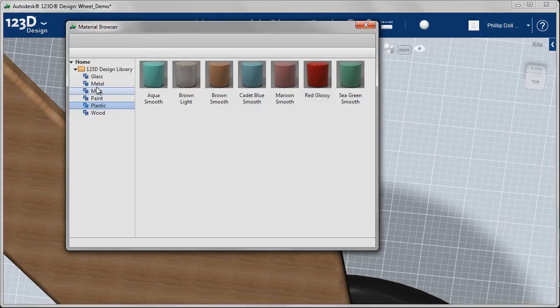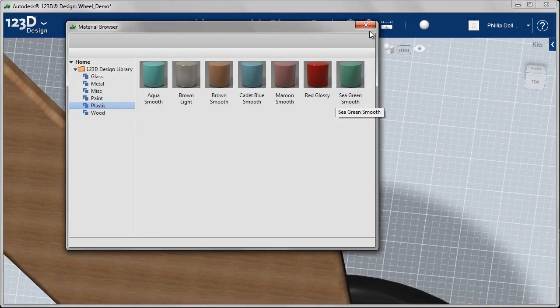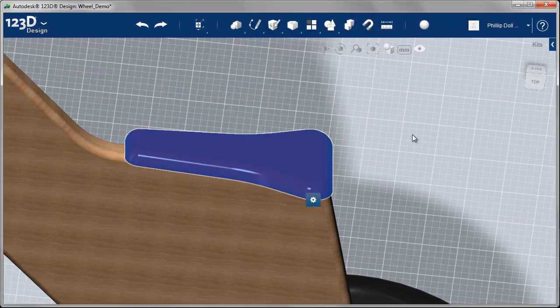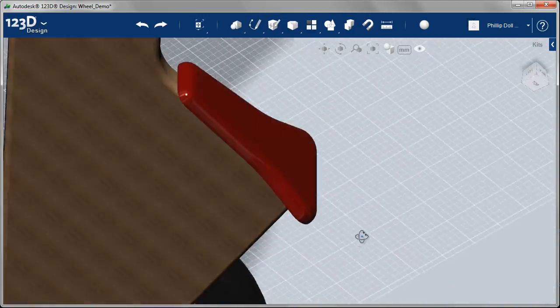I was going to use paint but there's a plastic here that's called red glossy, so let's assign that one. That looks pretty good.